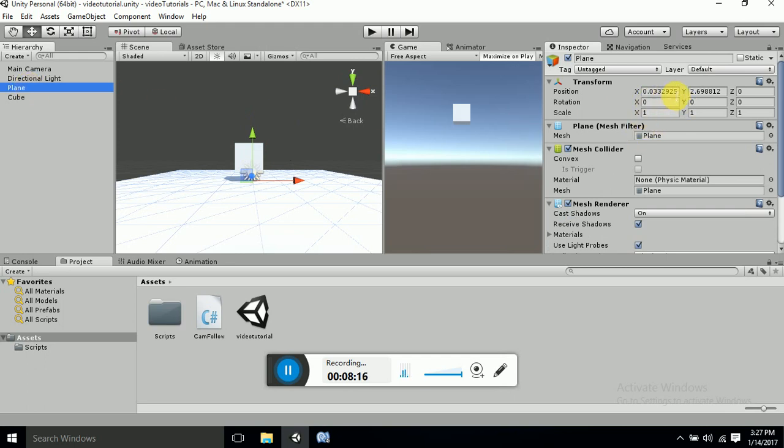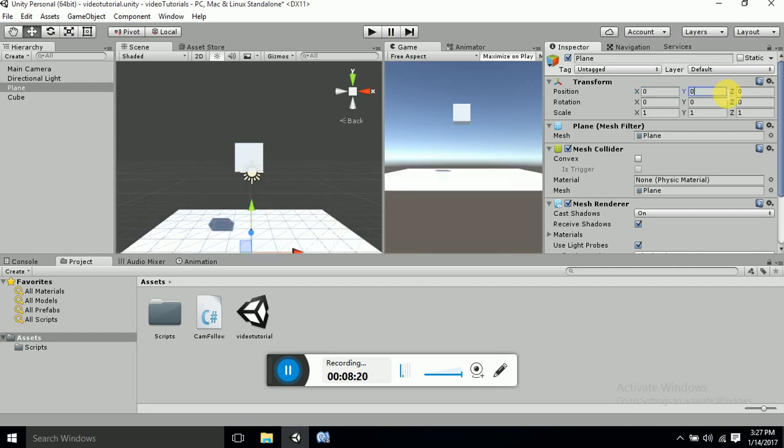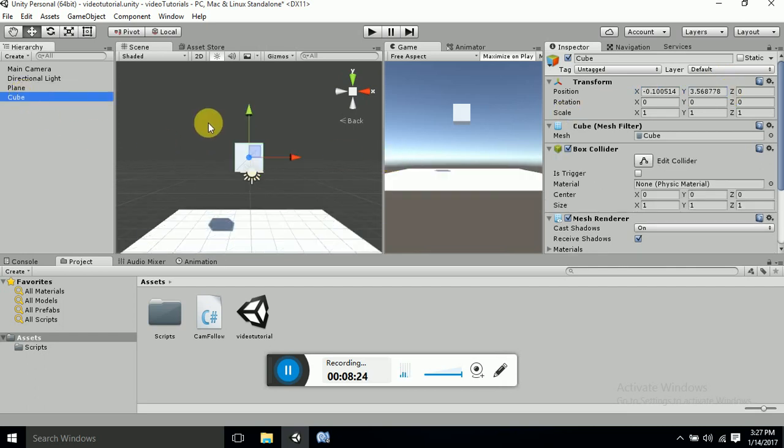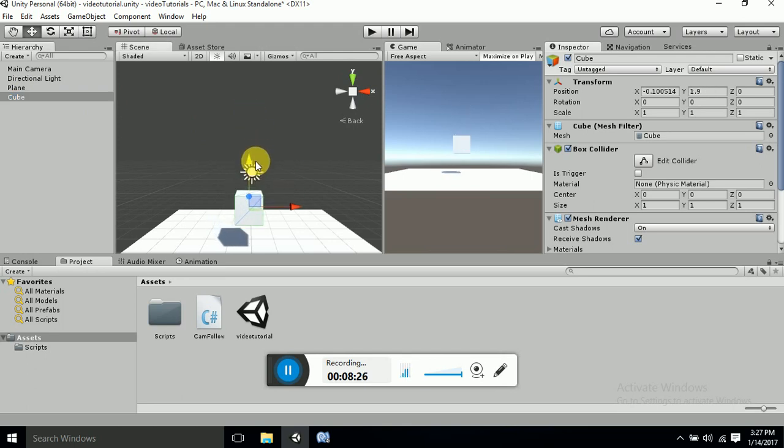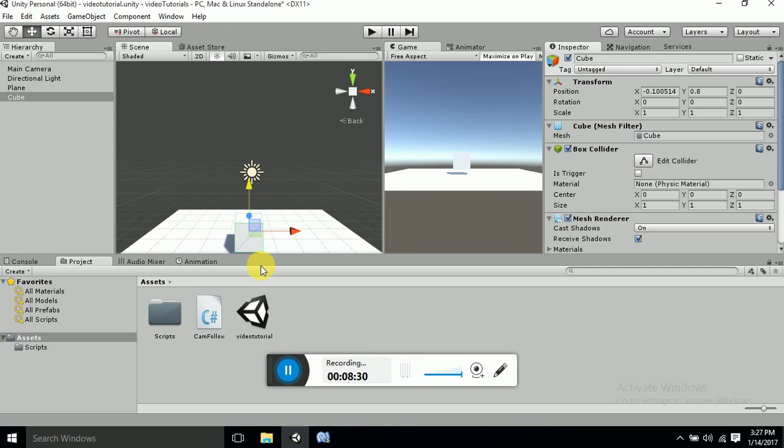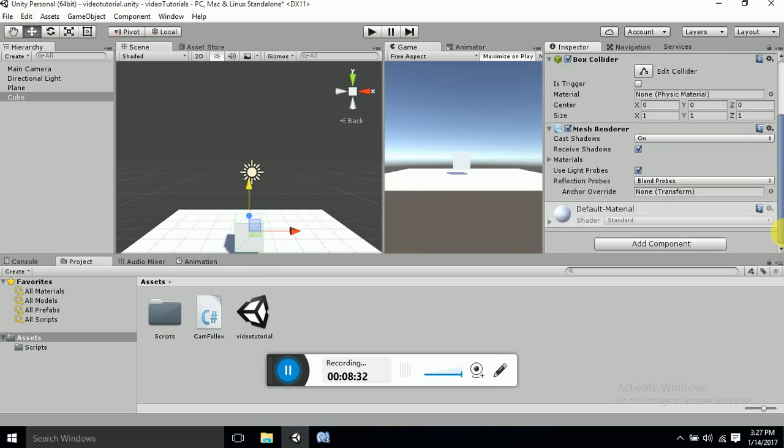OK, let's check this position to 0, 0. Yeah, and let's take the cube, put it down. OK, and let's attach this script to the cube. OK.